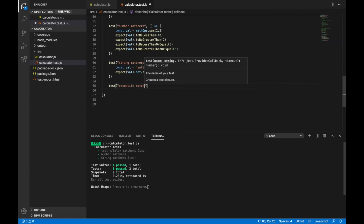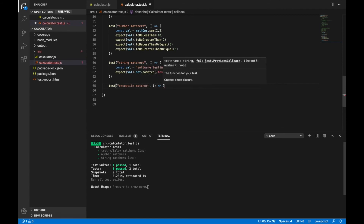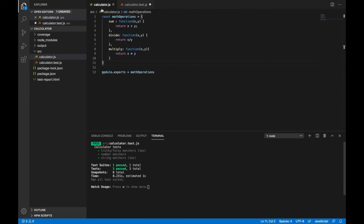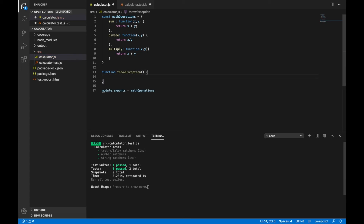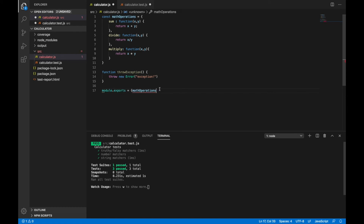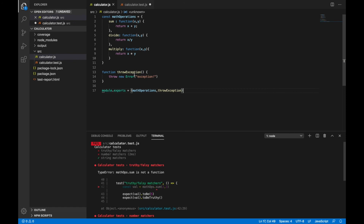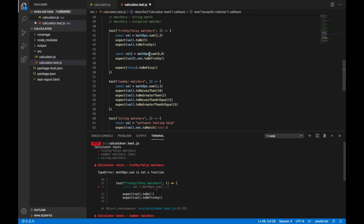For exception matchers, let's write a function that throws an exception. I'll go to my calculator.js file, write a function that throws an exception, and export it since I need to use it in tests. We also need to change math ops dot math operations because now it's an object that's exported.